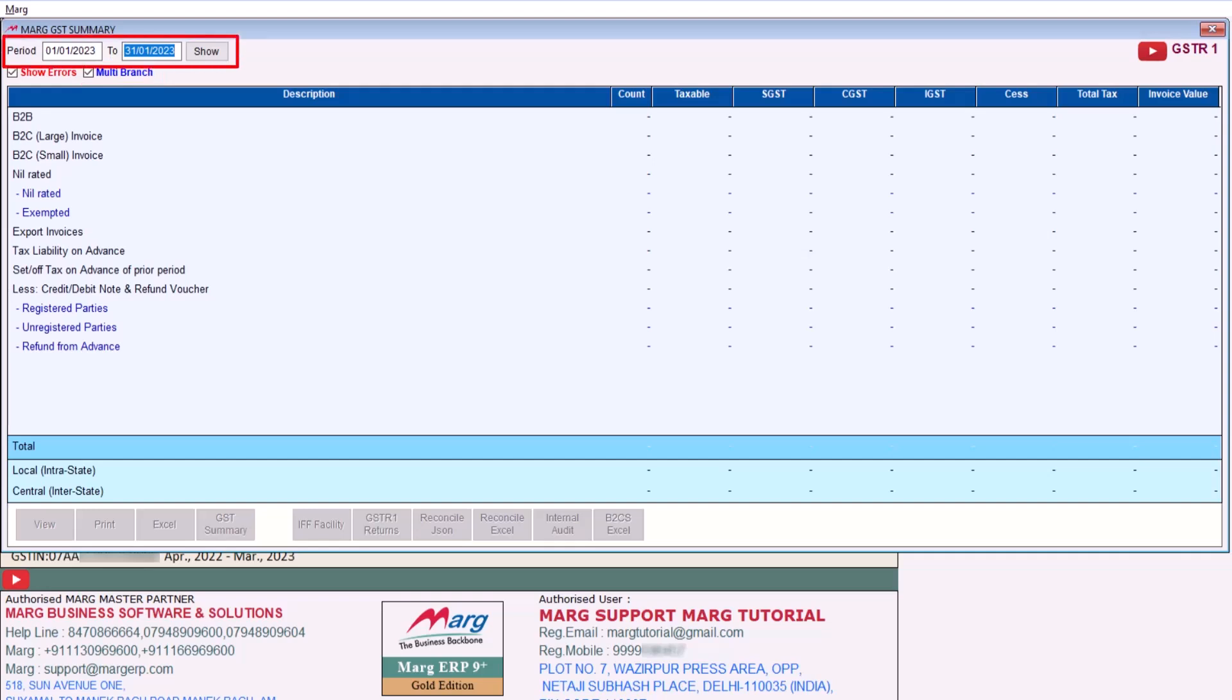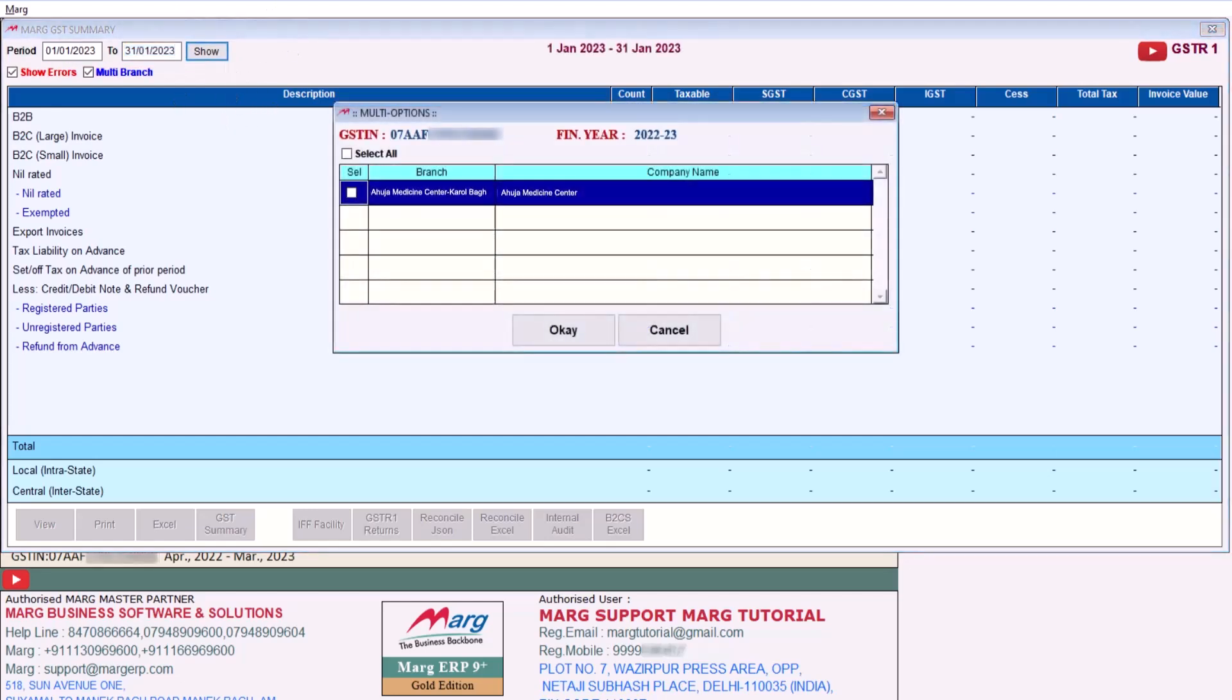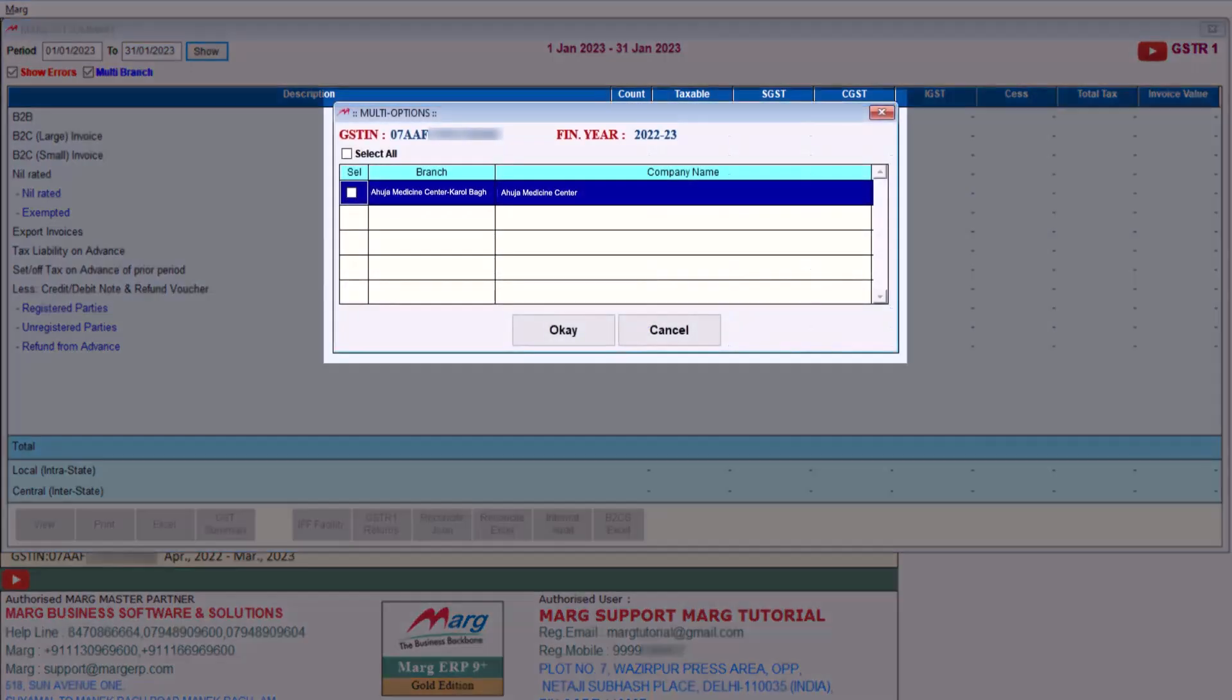Then we will select the period, that is of which month or period you want to upload the GSTR1, and then we will click on Show. So here a window of multi options will open.